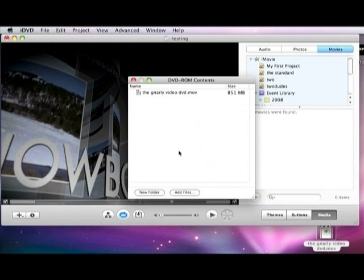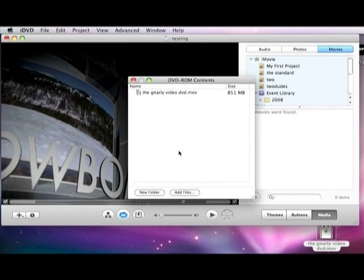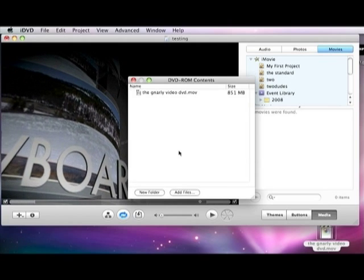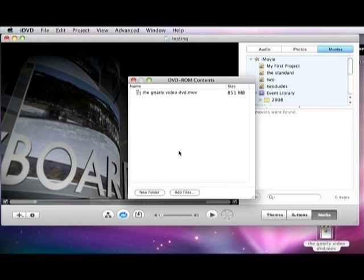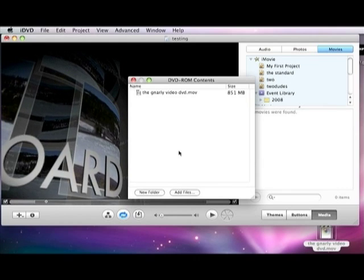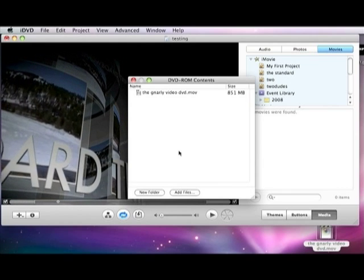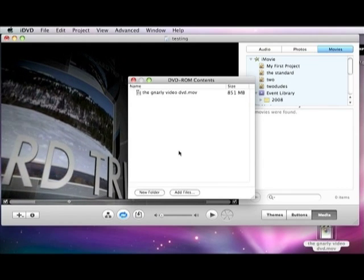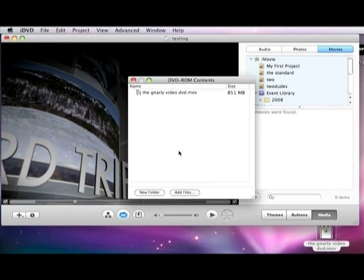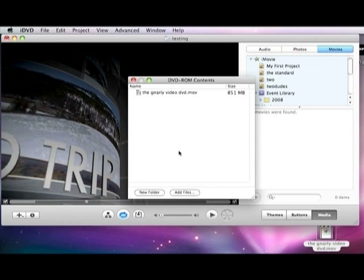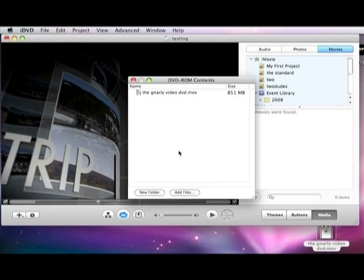Then, whenever you put it into a computer, depending on what kind of computer you have, mine being the Mac, it opens DVD player. But if they close that, and then they double click on the DVD, my video will be right there for them to drag and drop onto their desktop.